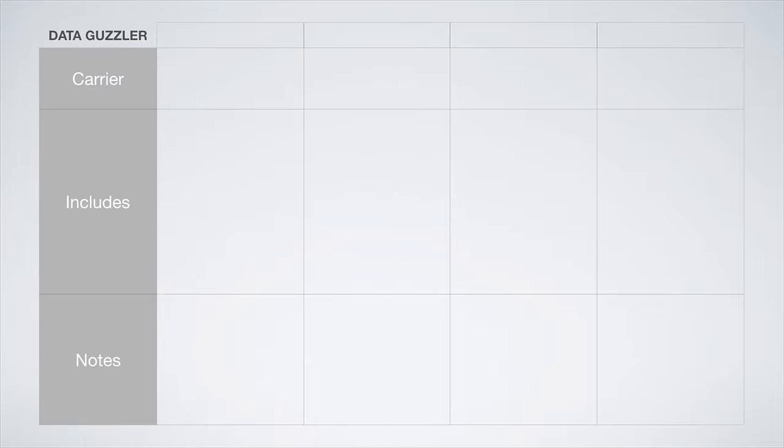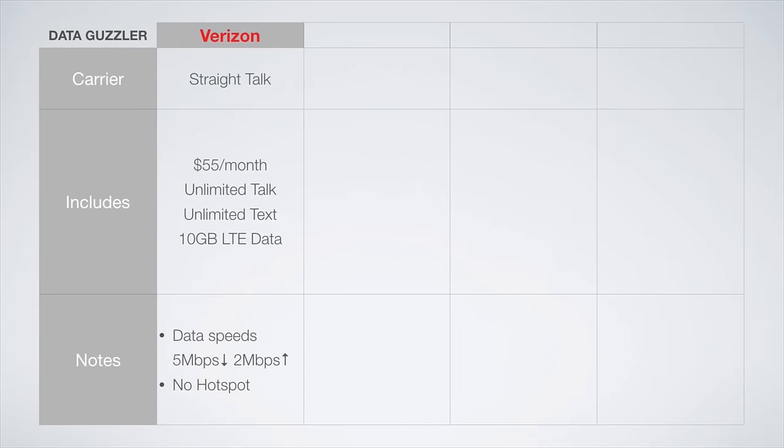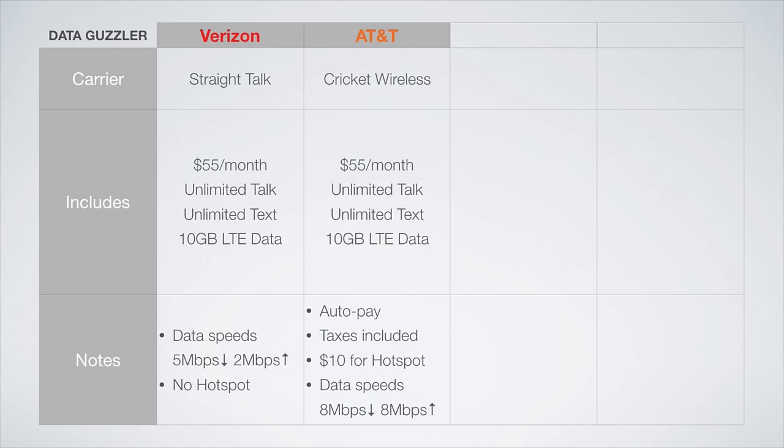Now onto data guzzler plans. The best plan on the Verizon network is from Straight Talk, offering unlimited talk and text with 10 gigs of LTE data before unlimited 2G data at just $55 a month. Data speeds are capped at 5 megabits per second down and 2 megabits per second up, and this plan does not support the hotspot feature.